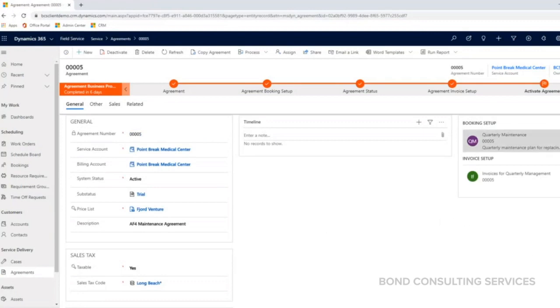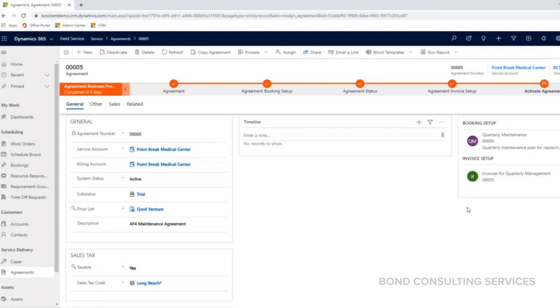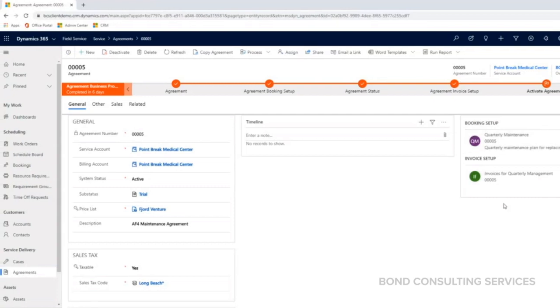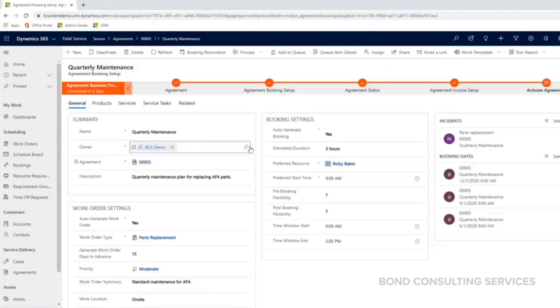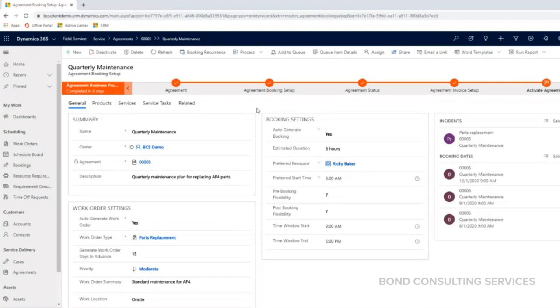Additionally, on this right-hand side, you can see I have Booking Setup and Invoice Setup. I'm going to take a look at Booking Setup first. Booking Setup is going to show us the different ways that a work order can be generated from an agreement. This gets into the specifics of how we want that work order to be set up based on the booking recurrence that we set up as well.